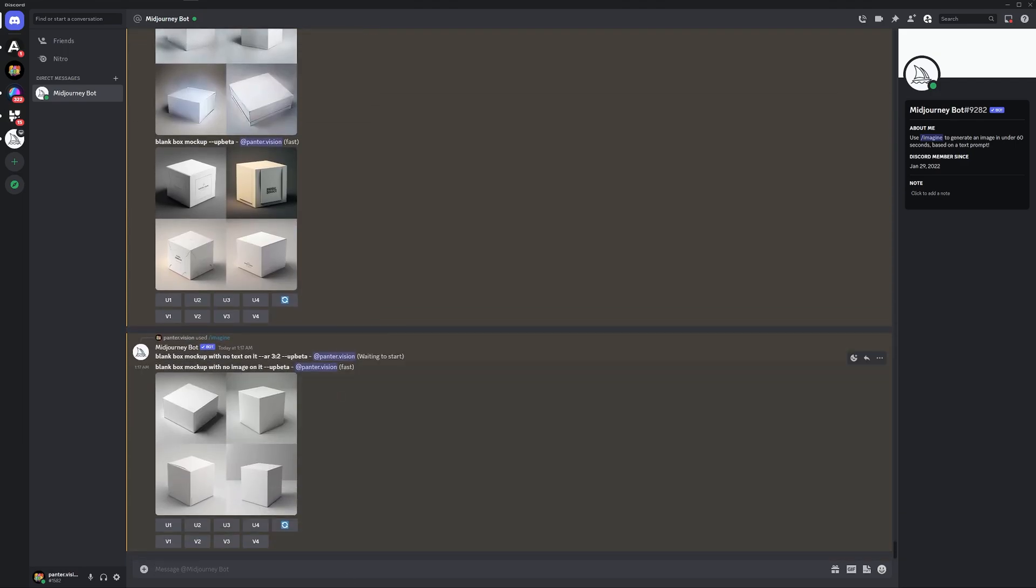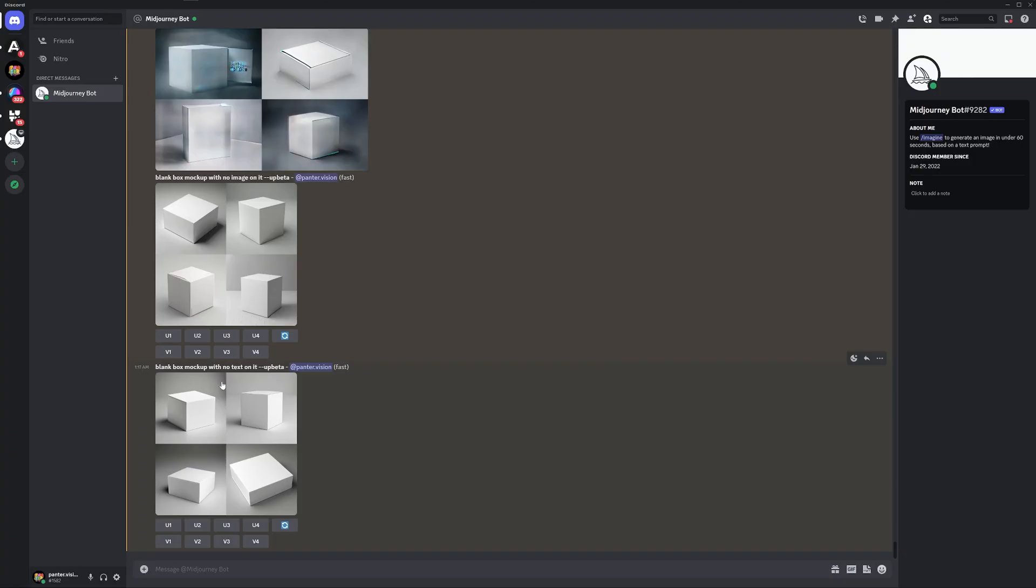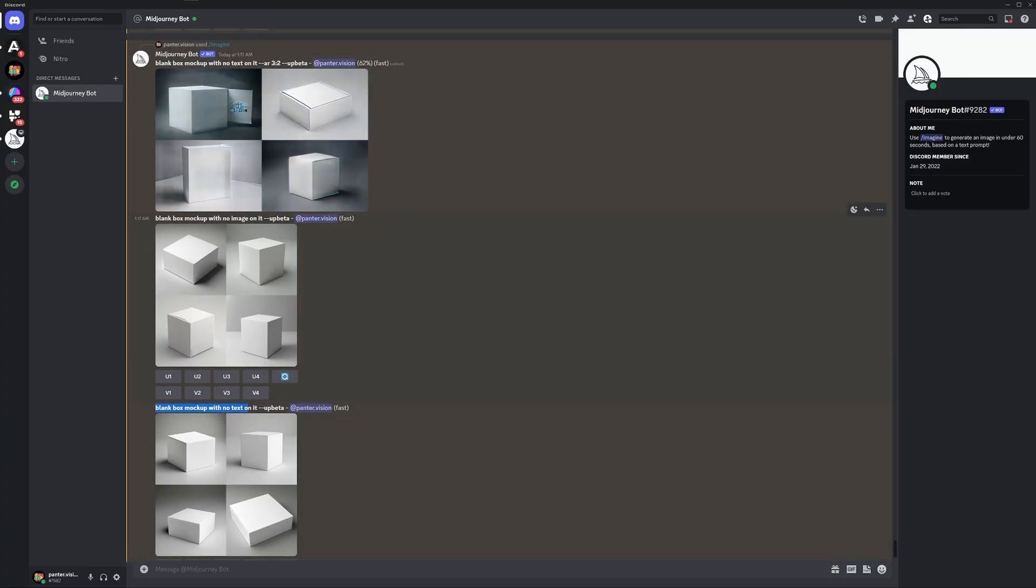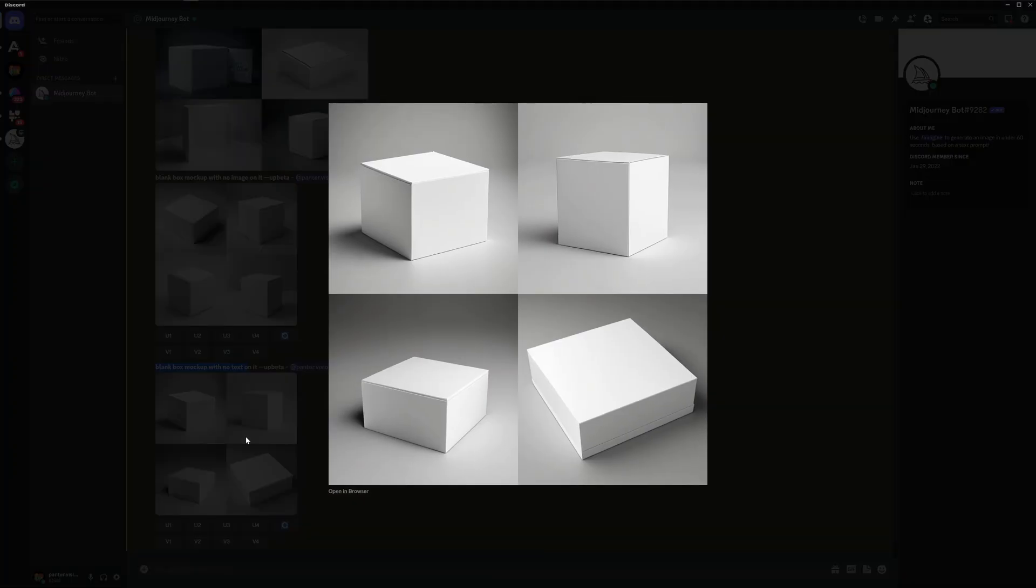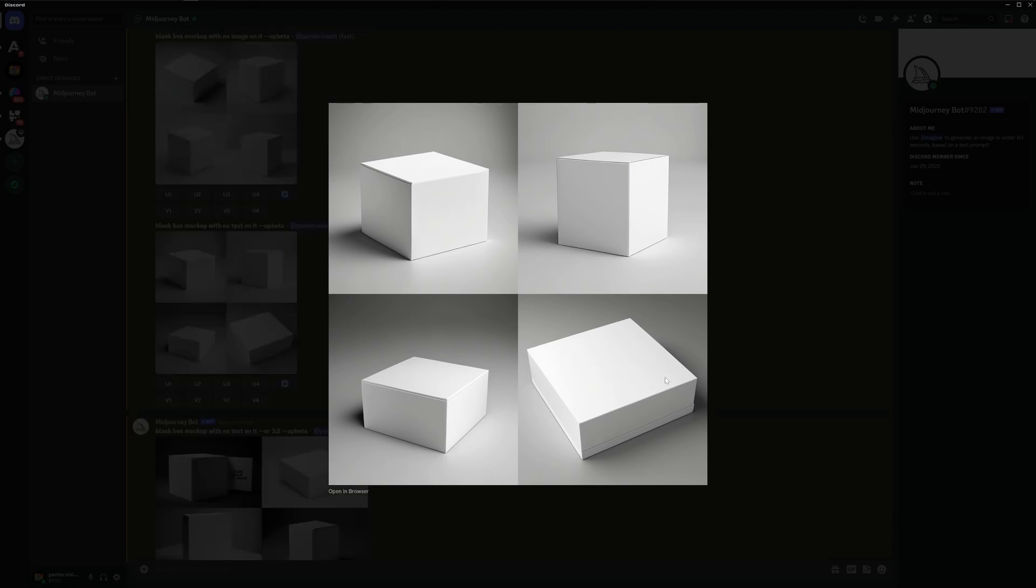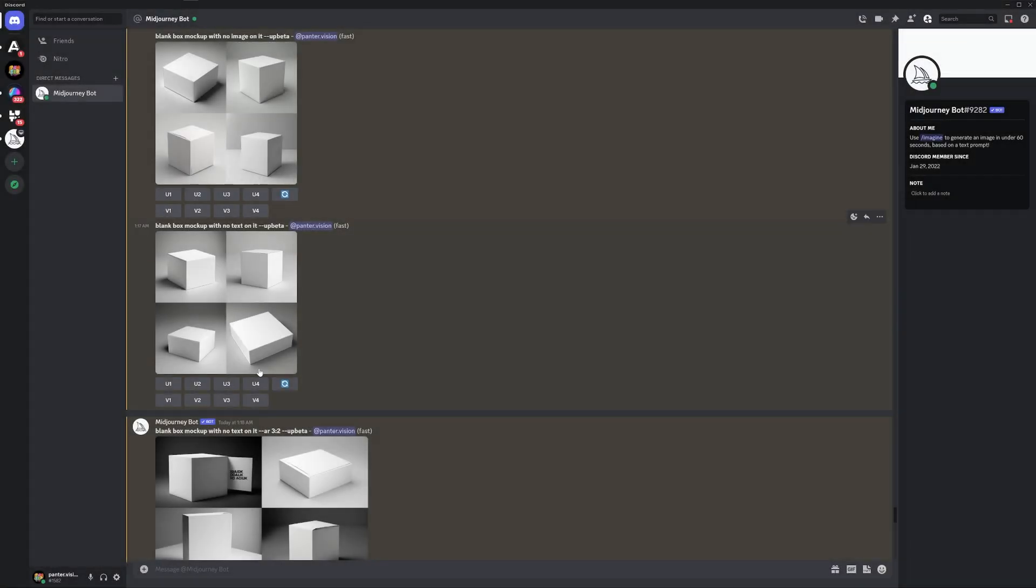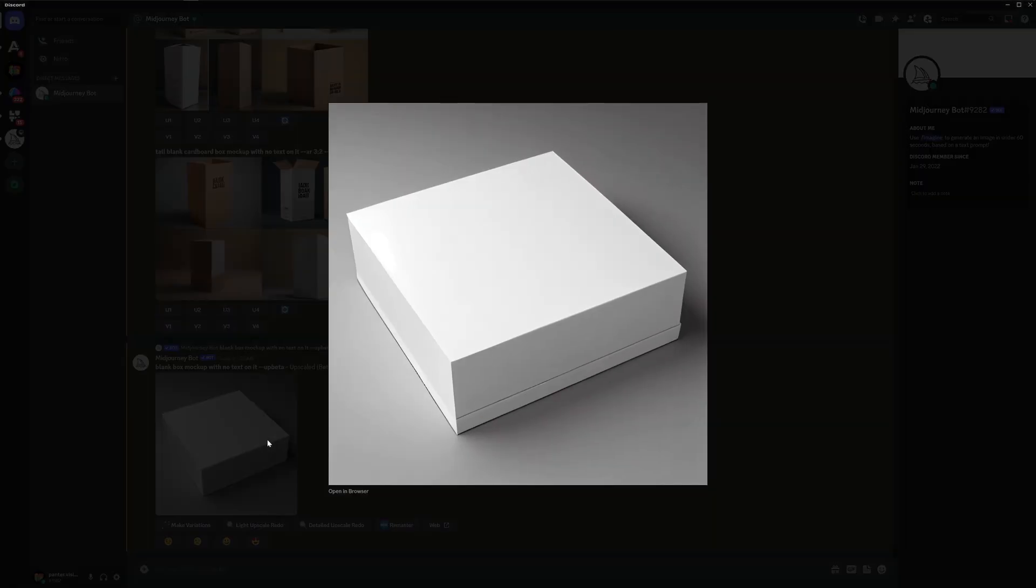We have the blank box mock-up, no image on it. Wow, it worked. It's perfect. It's clean. Finally. So the next one is blank box mock-up with no text on it. This was blank box mock-up with no image. This one is with no text. It gives like different box sizes. This is amazing. Which has a pretty big space where you can add a logo or some packaging design. So I gotta go with a fourth. And look at that. Looks nice. I'm gonna save it.